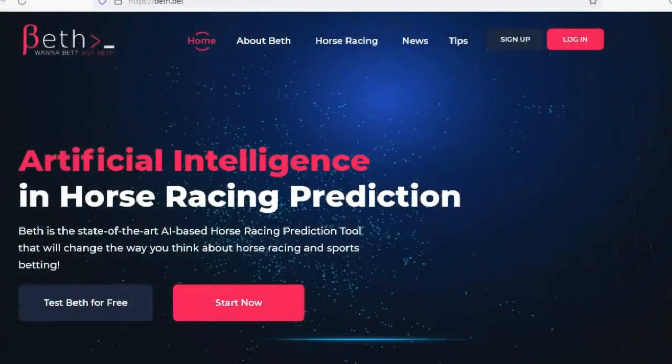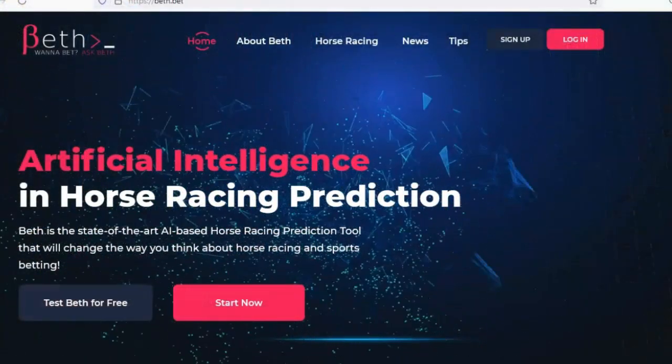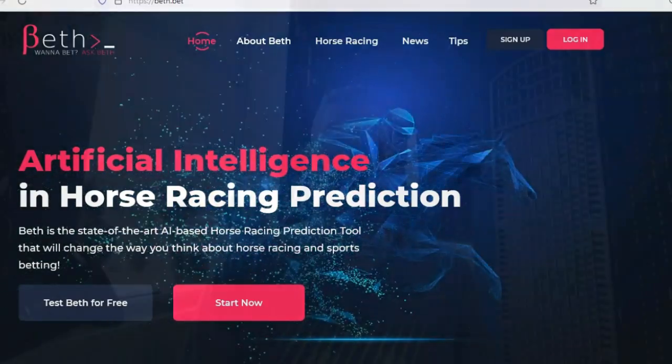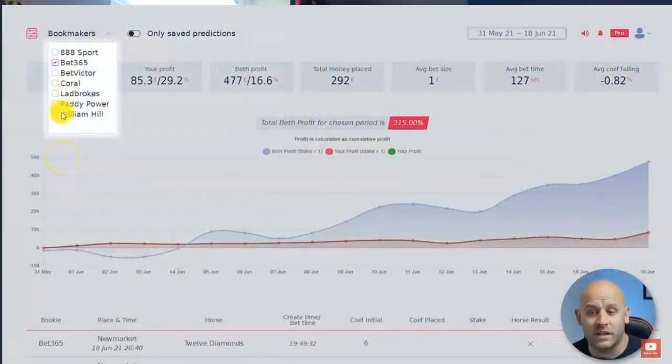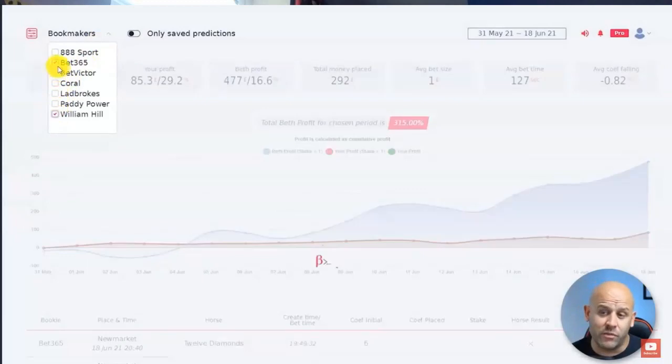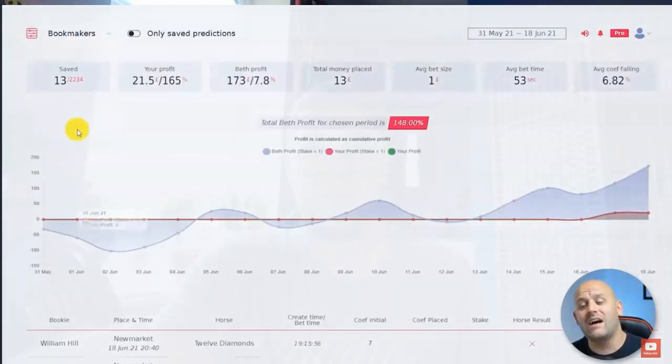Hi everyone, it's Ryan here from smartsportstrader.com. In today's video I'm going to be taking a look at how to use artificial intelligence to profit from the horse racing markets. I've had about three months now with the software and in this video I just wanted to show my results using it.